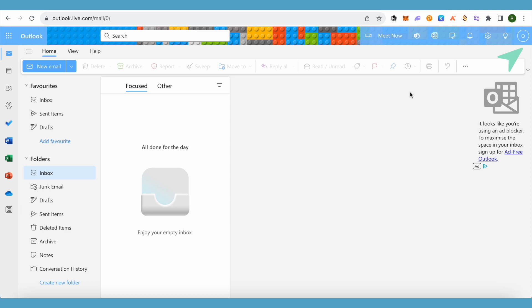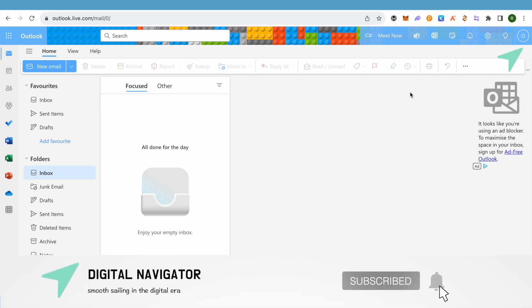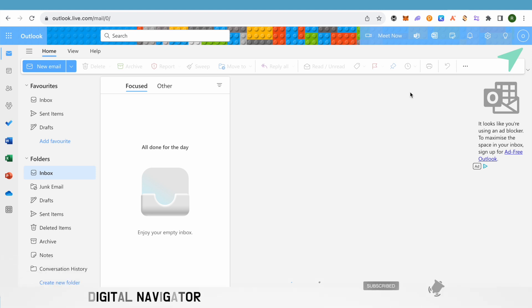This was a short tutorial comparing Outlook and Gmail. I hope this video was helpful. Make sure to hit that like button and subscribe to our channel for more helpful videos.